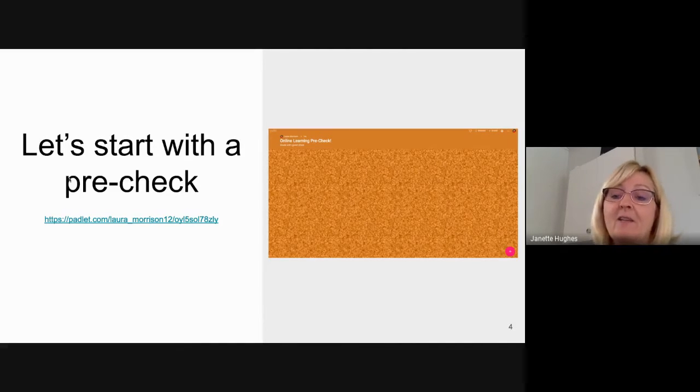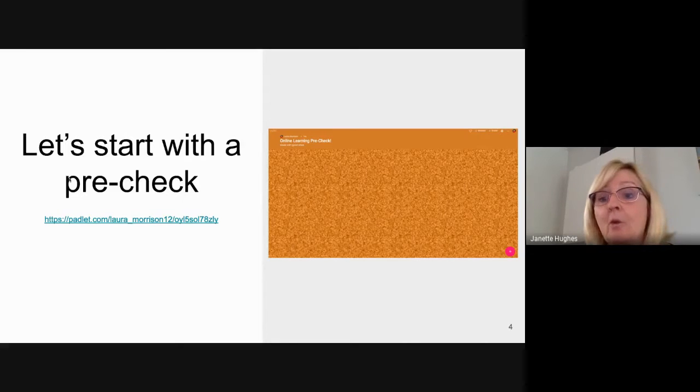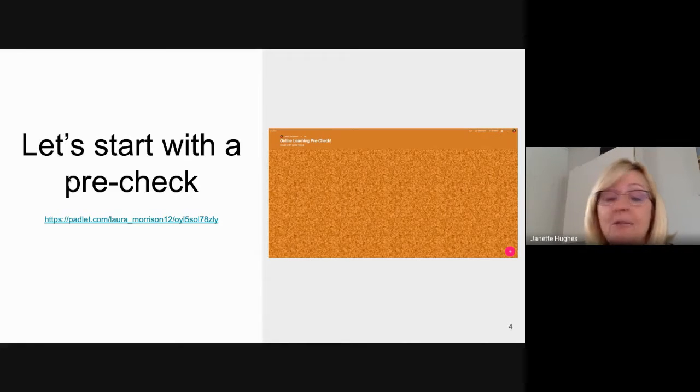Keep that open in the background if possible, and add comments or questions as we go.